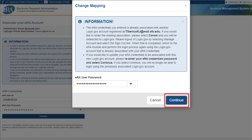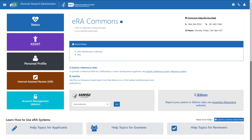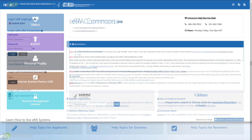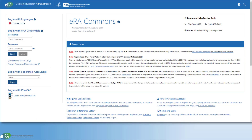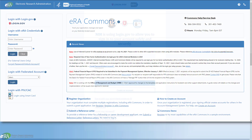If you click Continue, you will be brought to eRA Commons. From this point forward, you can use the new login.gov account when you click on the login.gov option on the eRA Commons home page.